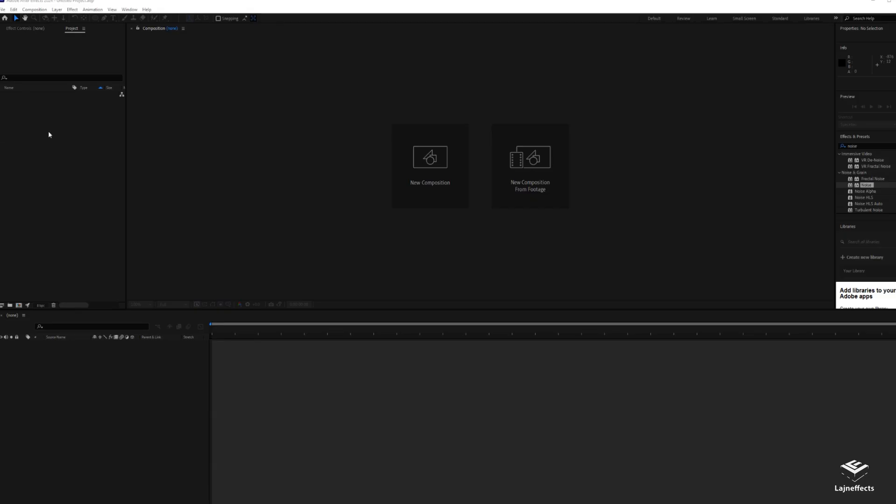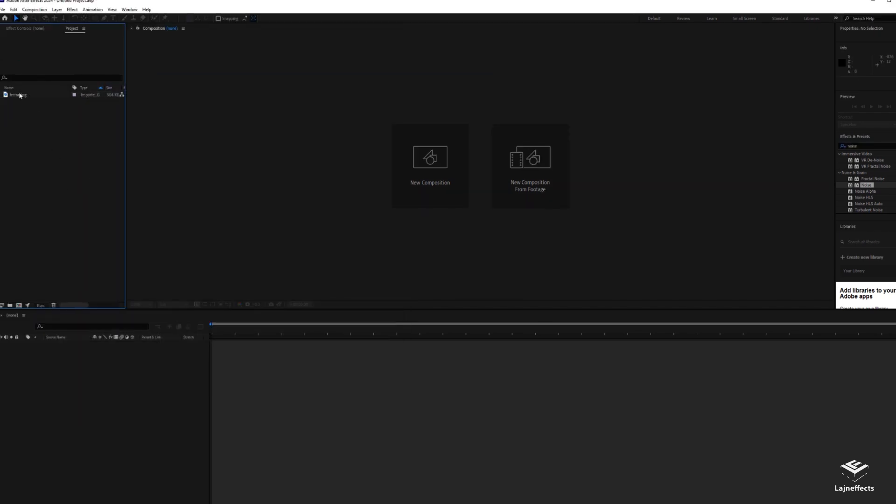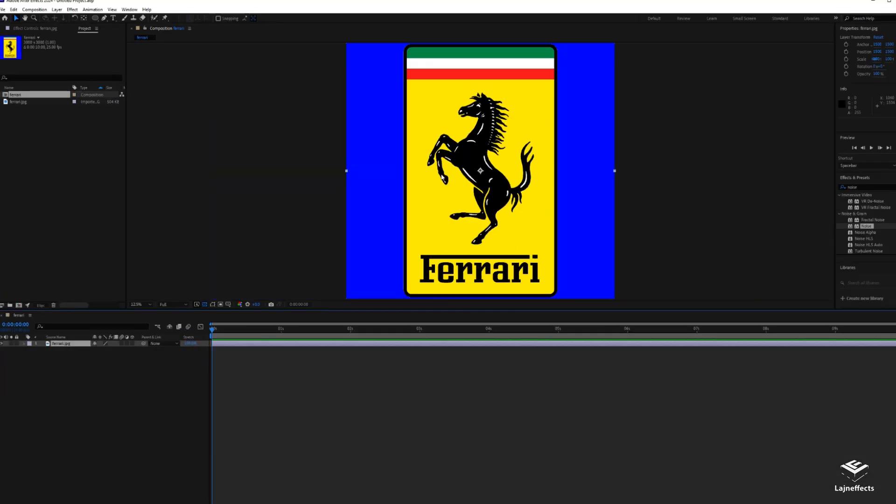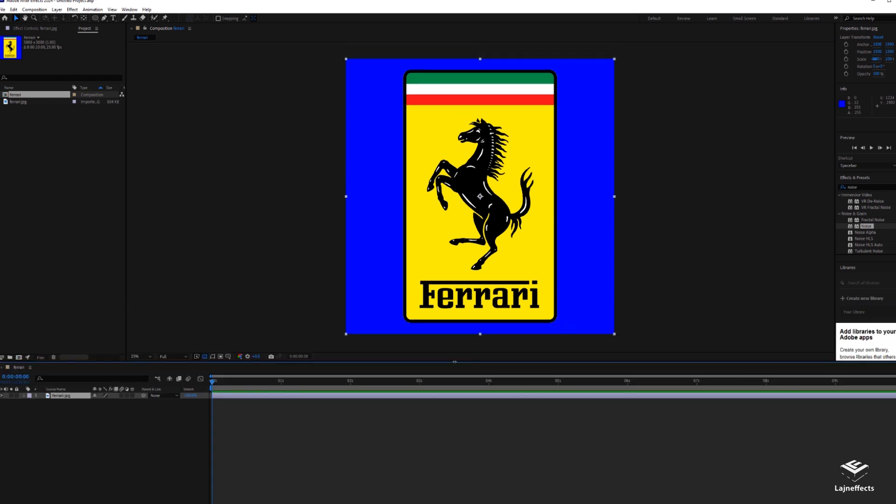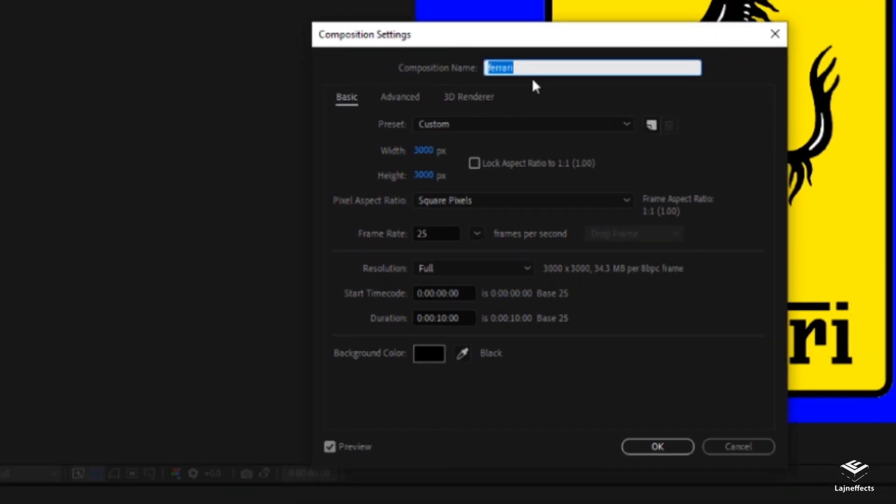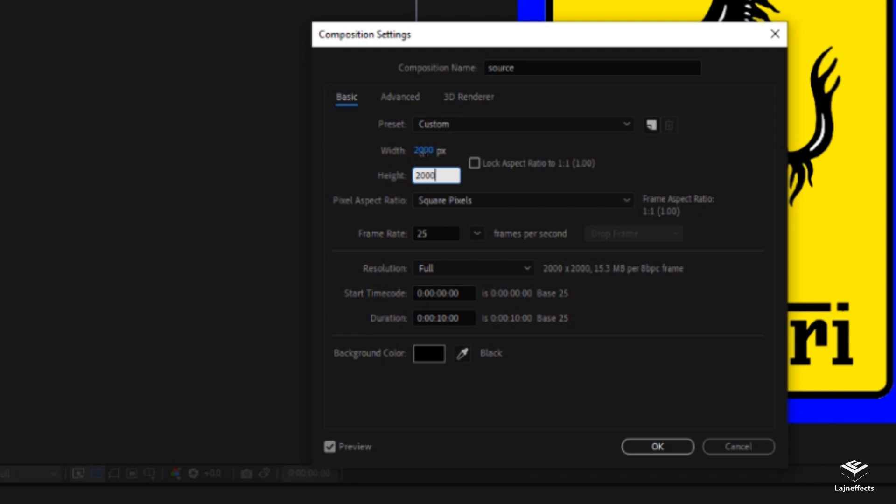First, let's start by importing our image or logo into After Effects. After that, we drag and drop into the composition icon to create a new composition based on the imported image. In my case, I'll rename it 'source' and I'll change the size to a square size, 2000 pixels by 2000 pixels.